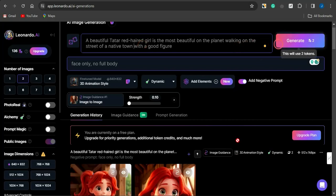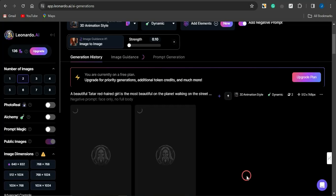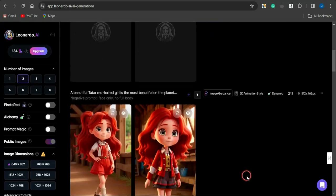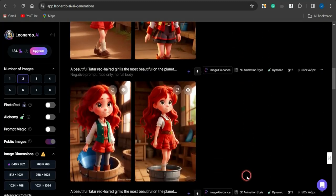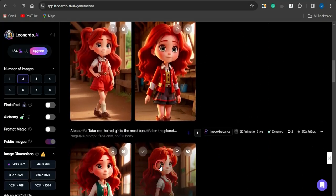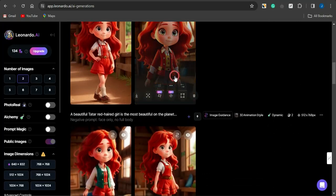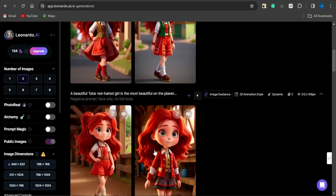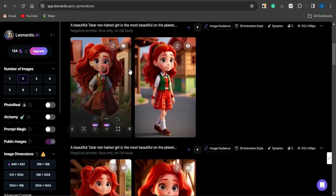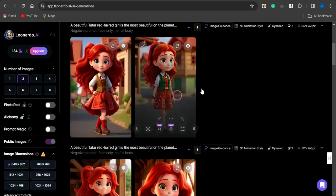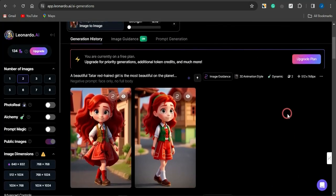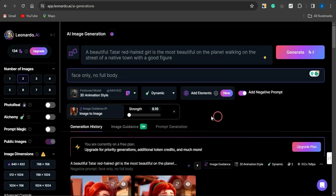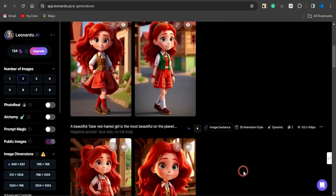I'll click Generate and you'll be able to see how cool the image comes out looking — quite different from the initial one, but you can see it's actually the same character being generated. Just take a look at the face: same character, different locations. So you can see how easy it is to generate the same consistent character using Leonardo AI.